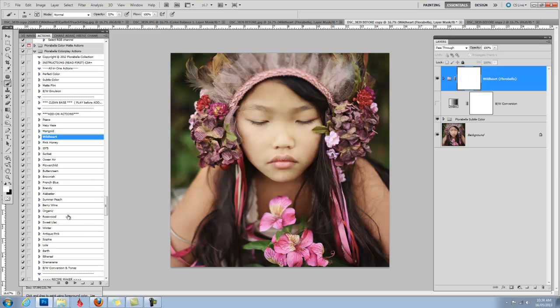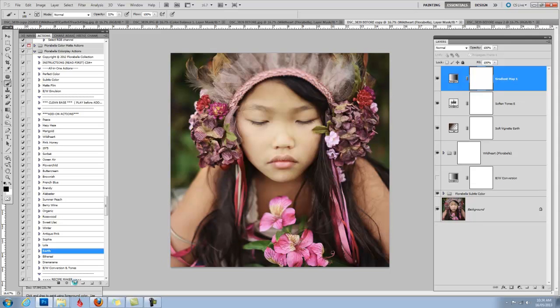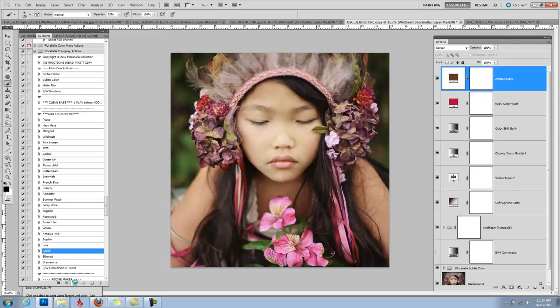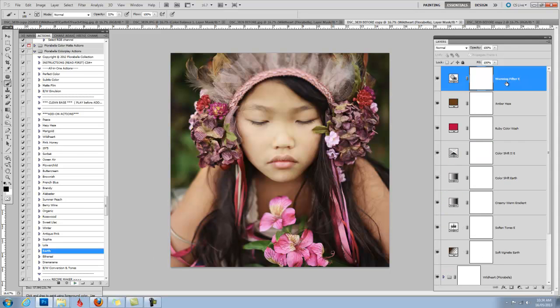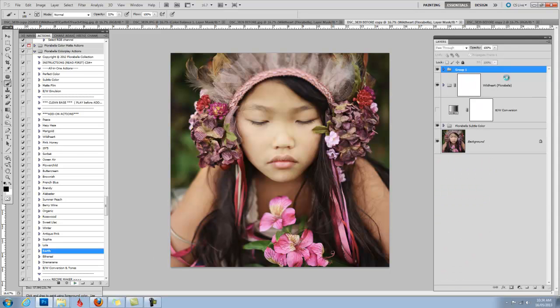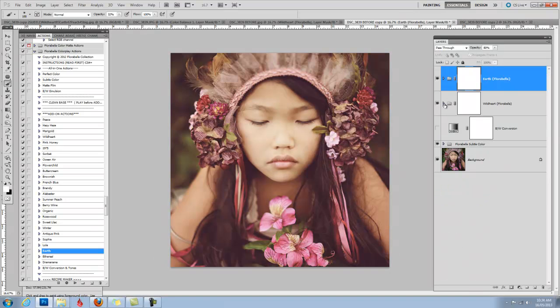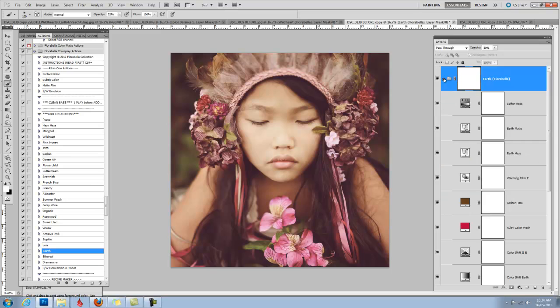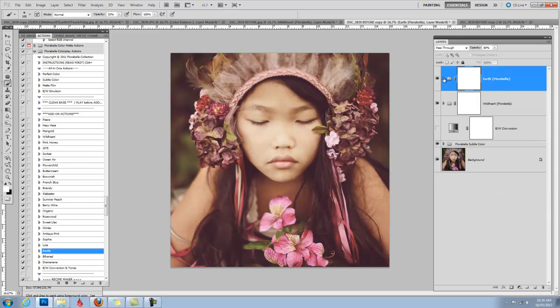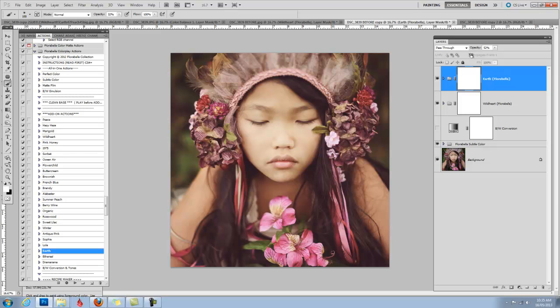But I want it to be a little more brown, a little more matte, so I'm also going to run earth. You can go inside these add-ons and adjust the layers too, to adjust them and tweak them for your individual photo. I'm going to reduce the opacity of that to about 45%, about half of what it was. It was a little too intense for me.